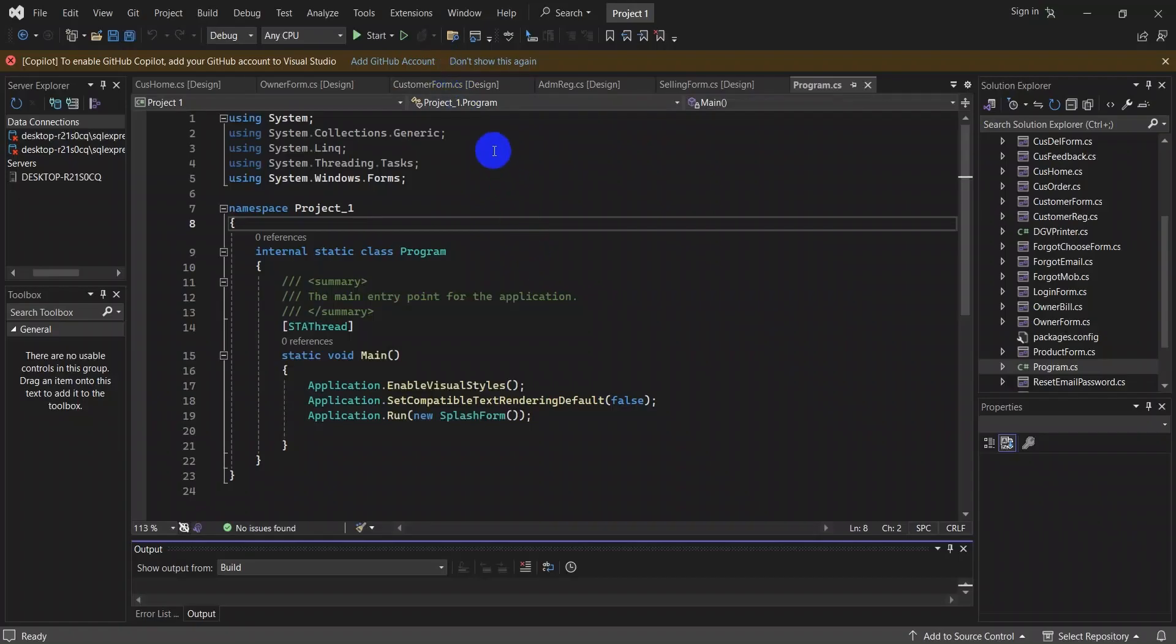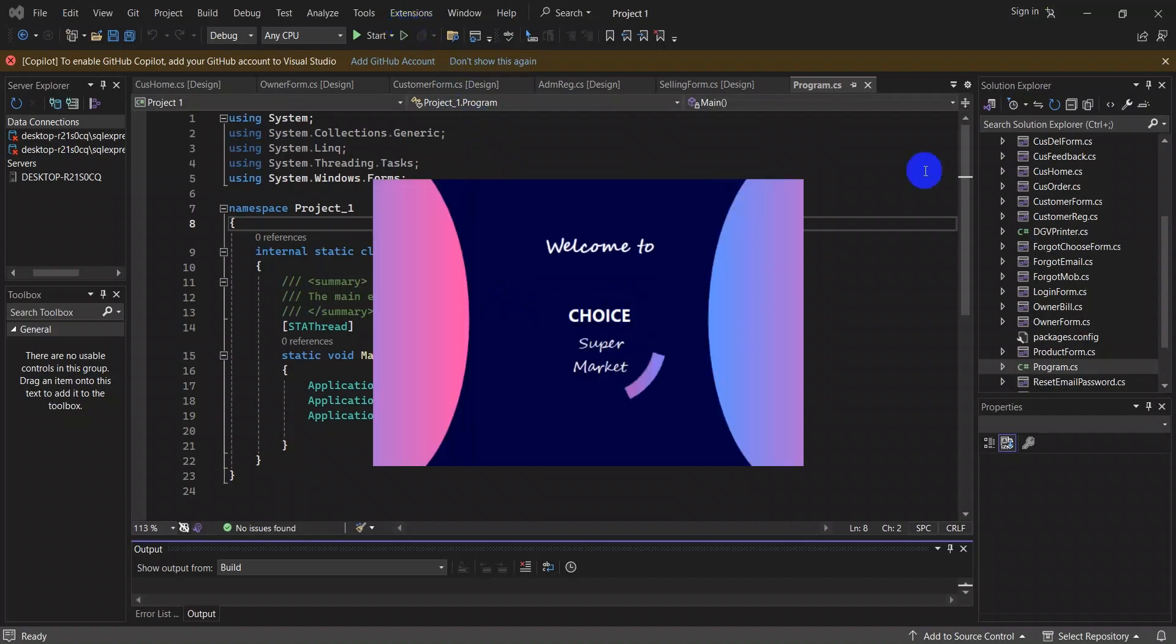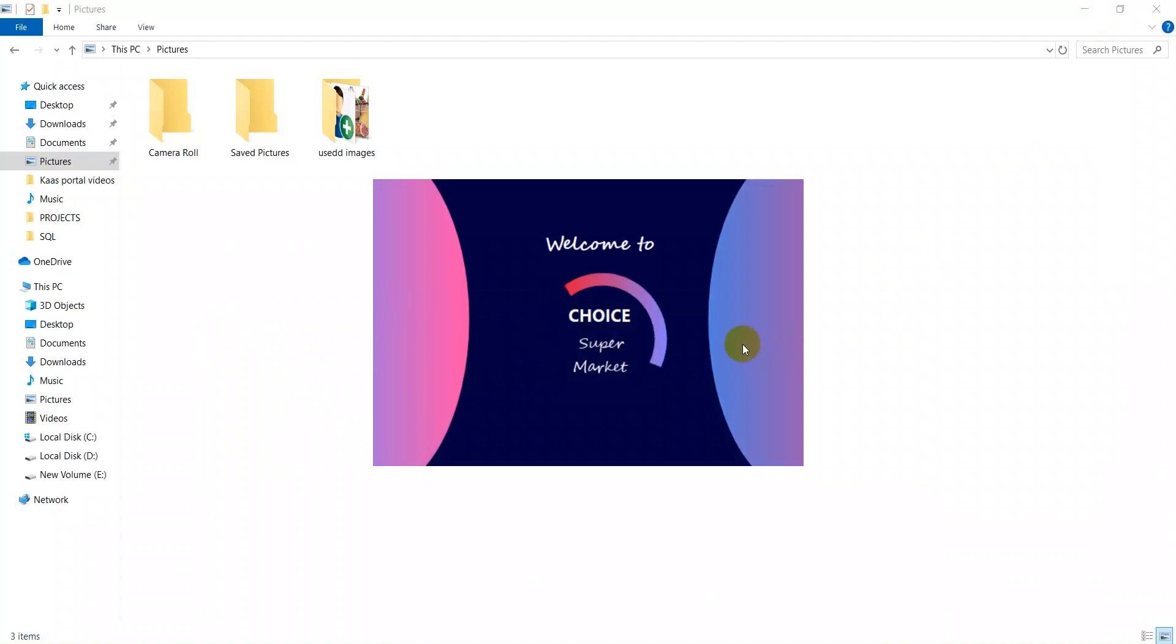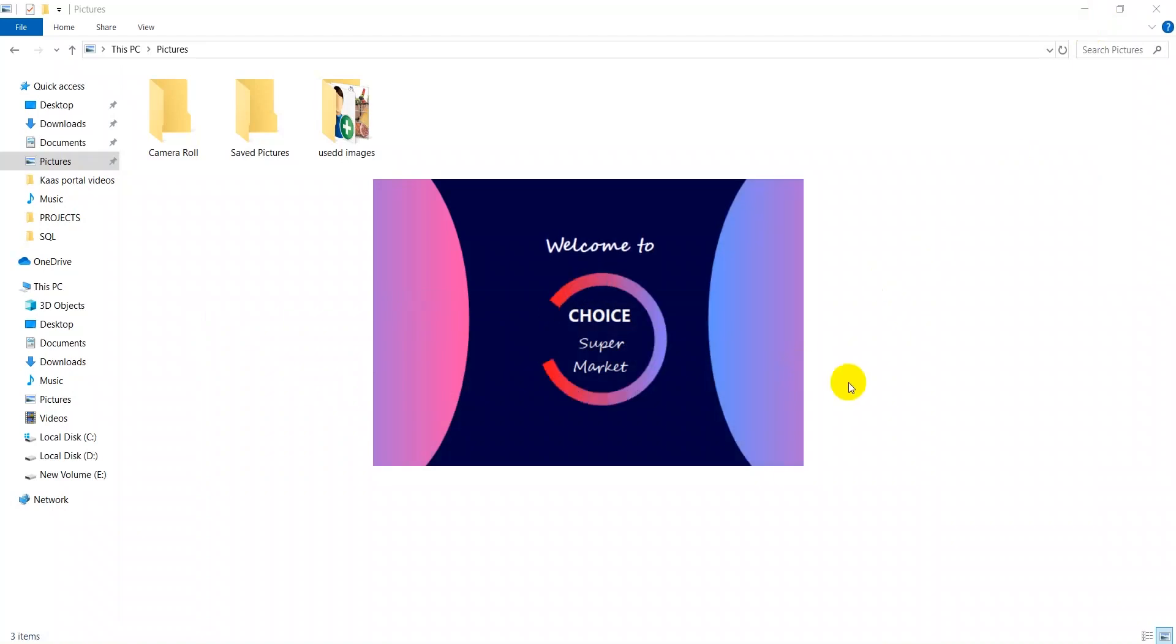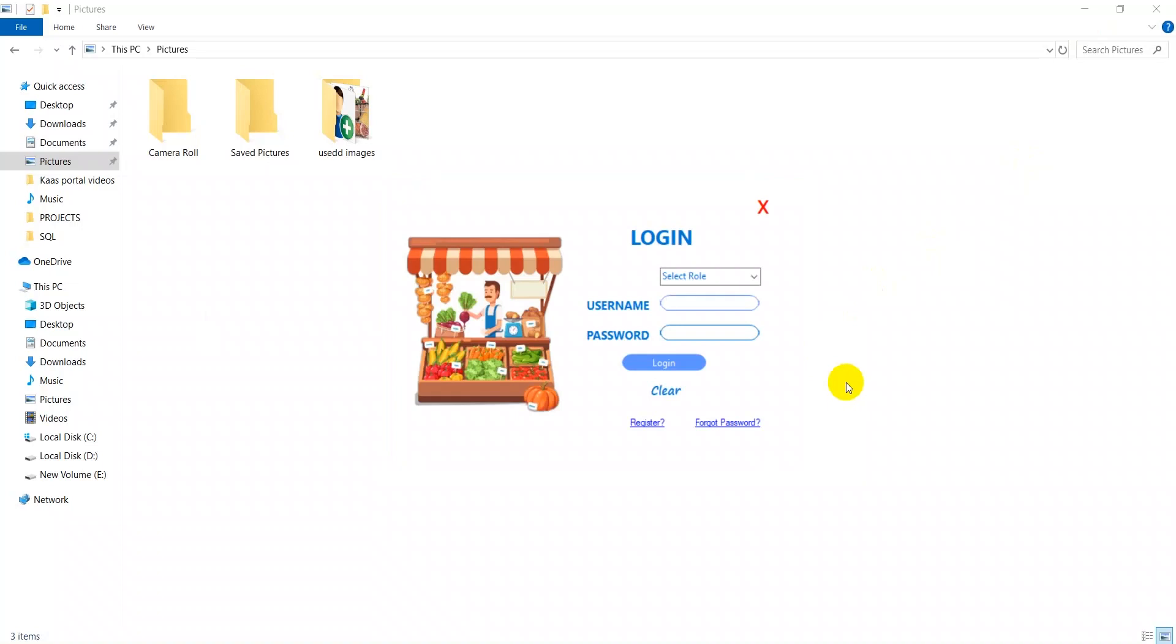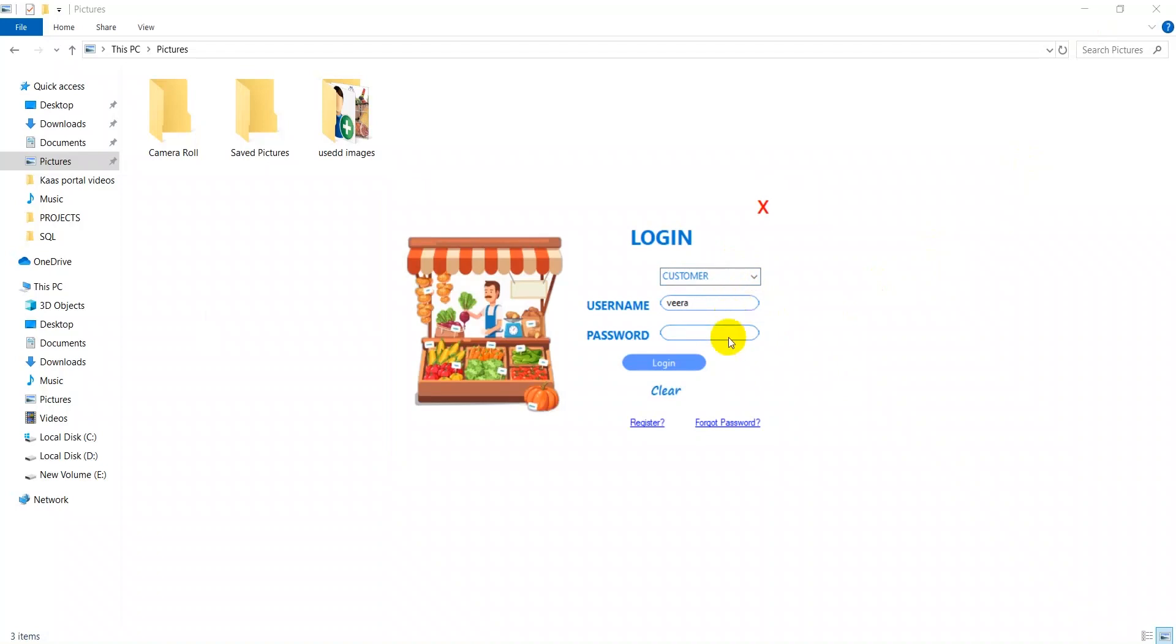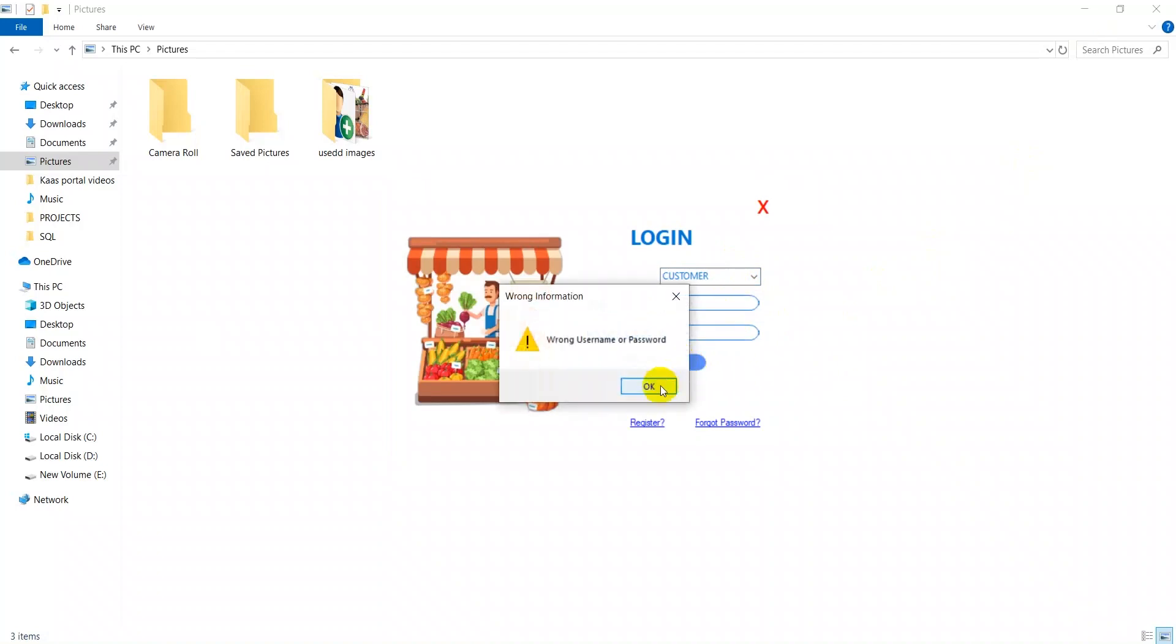Good morning sir, I have done a project in C# Windows Form for the supermarket. Now I'll explain about my project. This is the splash form, after that we get a login page. Here we have customer, owner, and seller. First we enter the customer. If I want to log in without password, we get an alert message like this.